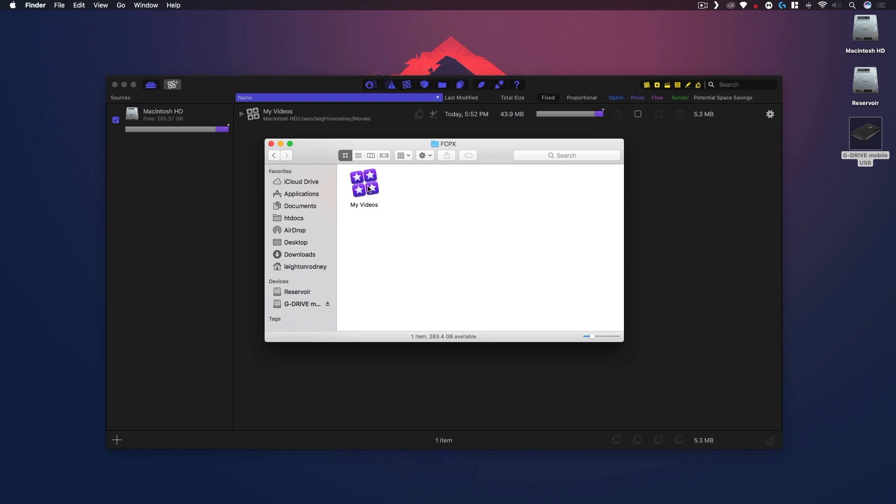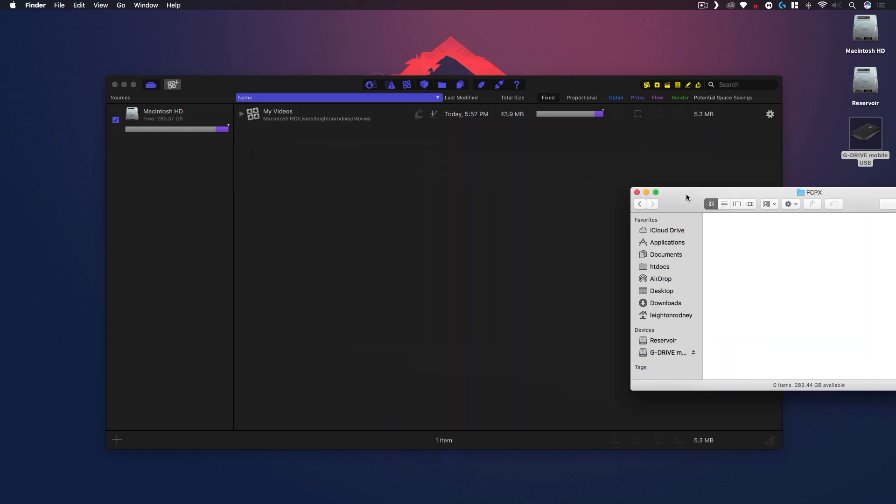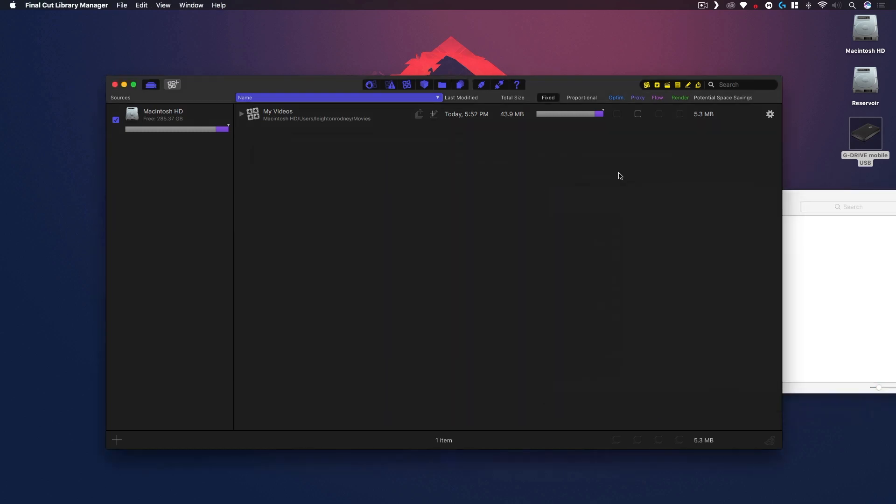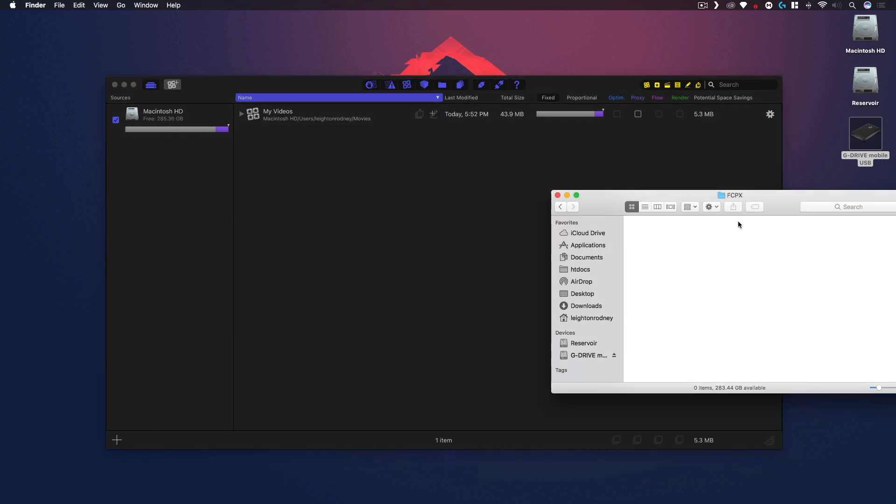So I'm just gonna go to my G Drive and go to that Final Cut Pro 10 folder. Here's that library that we basically copied or moved earlier. I'm just gonna delete it so now it's completely gone. I'm just gonna put that in the background for now. What I'm gonna do is add that folder, this Final Cut Pro 10 folder on our G Drive, as a source.